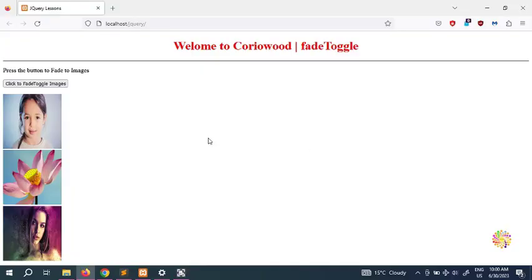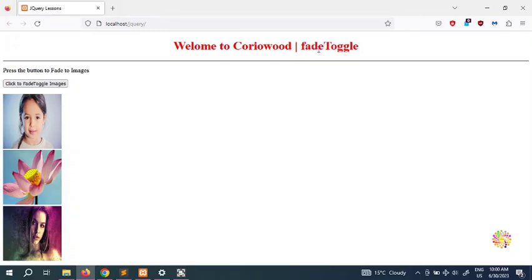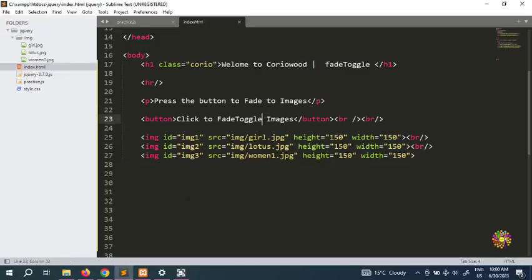Welcome back to the next video in jQuery. My name is QD Azan and you're watching my channel Crywood. In this video we're going to see what is a fade toggle. As you guys know, we've seen the toggle between images and text. In the previous video we saw the opacity fade to, so now we're going to see what a fade toggle actually is.